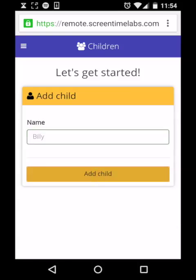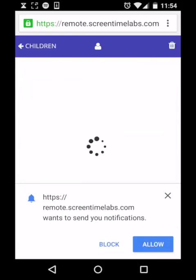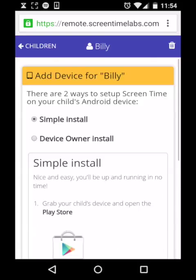We now have to add a device to your child's profile and there are two ways that we can do that: the simple install, which will be what most users want, and the device owner install. We're going to choose the simple install because device owner is only available to users with certain devices.